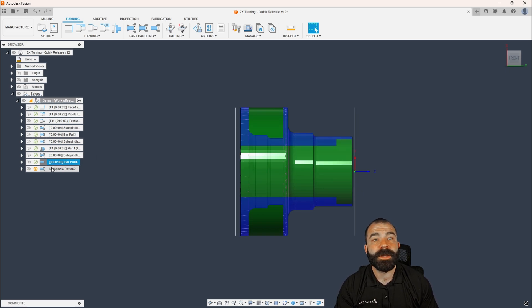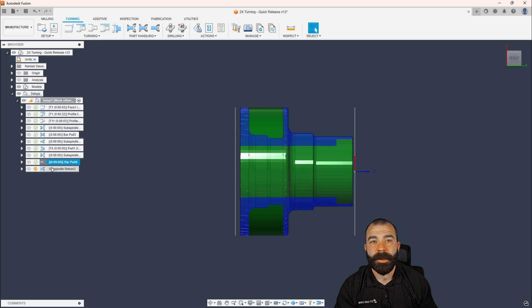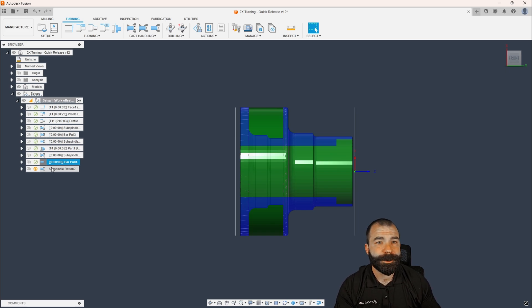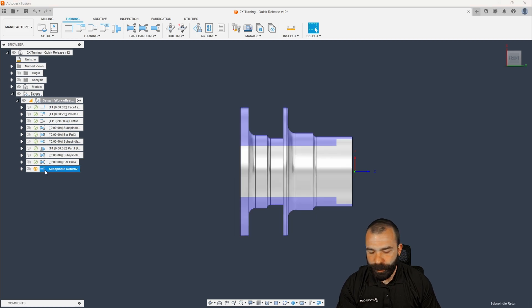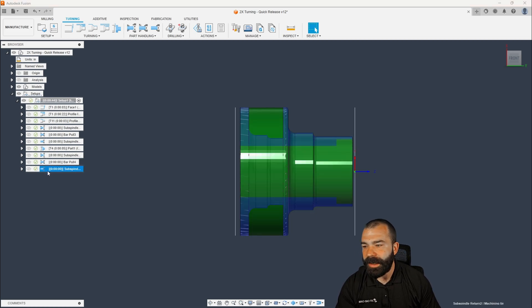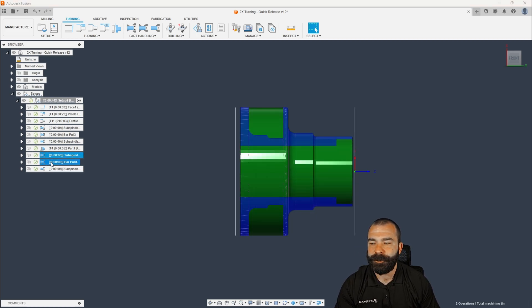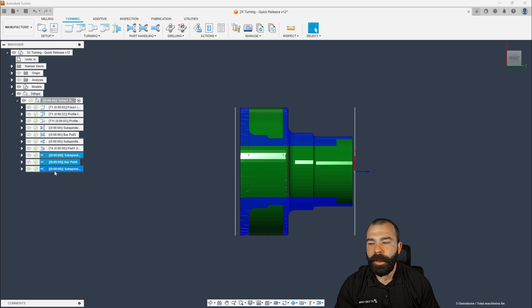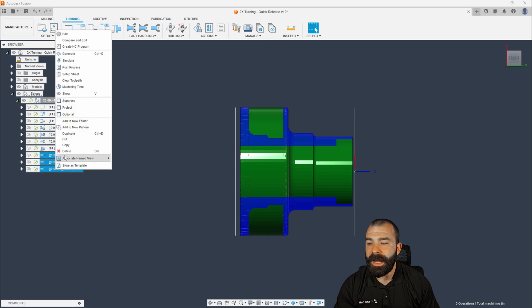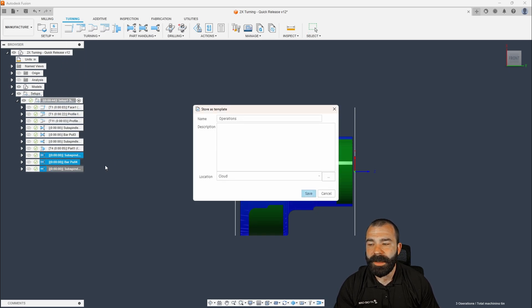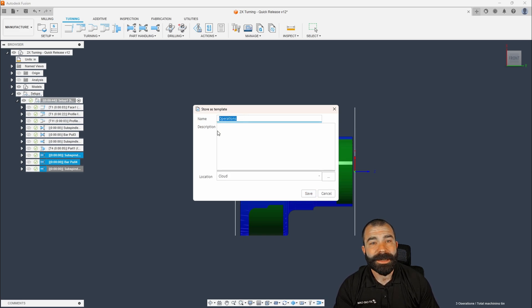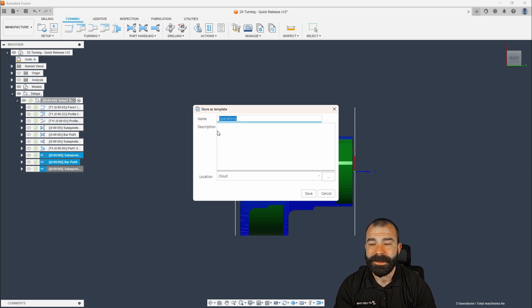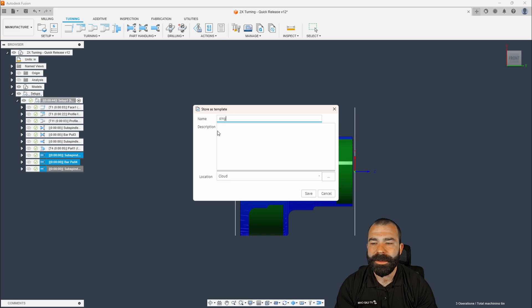And the cool thing is, I would actually go through and I would grab my grab, my bar pull and my return, and I would throw these all into a template. And if you're not familiar with templates, this is your first time seeing it. I would highly recommend that you start setting things up like this. So I would call this maybe something like single bar pull, and you could actually even add part off to this.